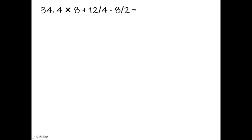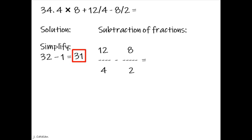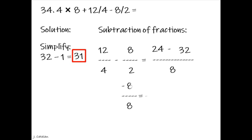4 multiplied by 8, plus 12 fourths, subtracted by 8 halves equals. Solution. Simplify: 32 subtracted by 1 equals 31. For the fraction subtraction 12/4 minus 8/2, use the least common denominator. Multiplying denominators 4 and 2 gives LCD of 8. 8 divided by 4 is 2, times 12 equals 24. 8 divided by 2 is 4, times 8 equals 32. 24 minus 32 equals negative 8. Negative 8 over 8 equals negative 1.